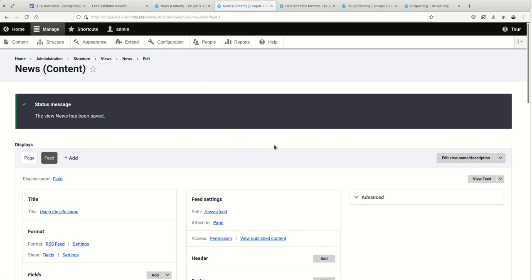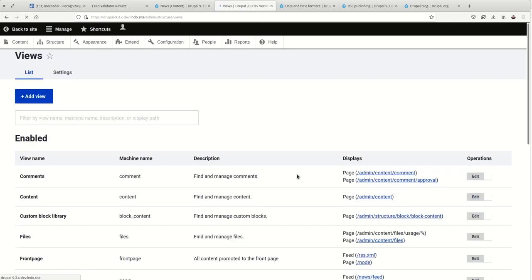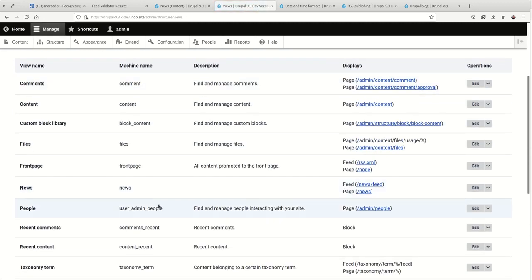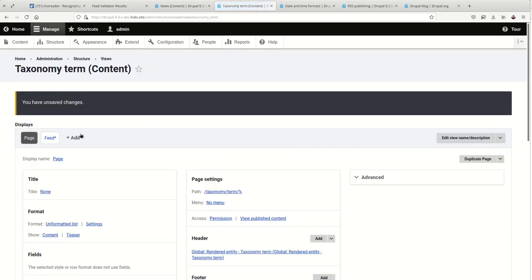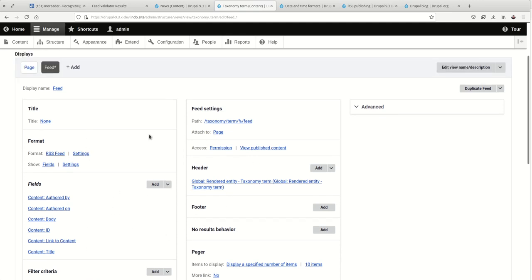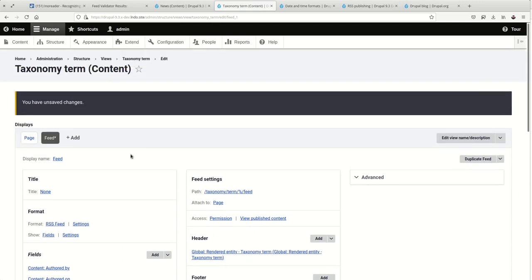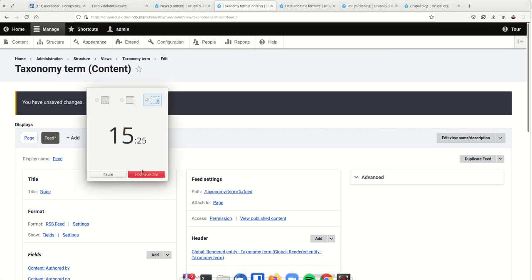So, that is how you create an RSS feed in Drupal. And if you end up using these other default feeds, you're going to want to make sure to go in and adjust those as you see fit. Change them to fields. And save accordingly. All right. Thank you for watching.